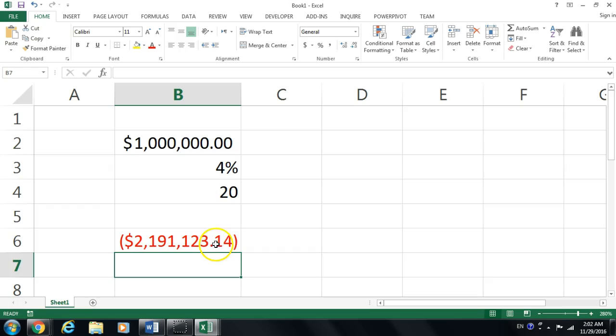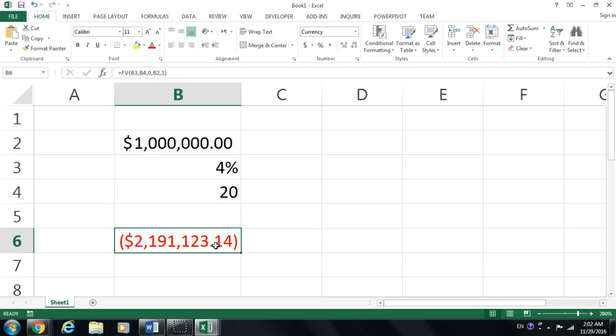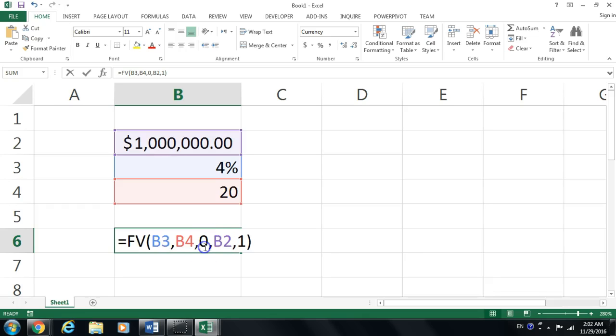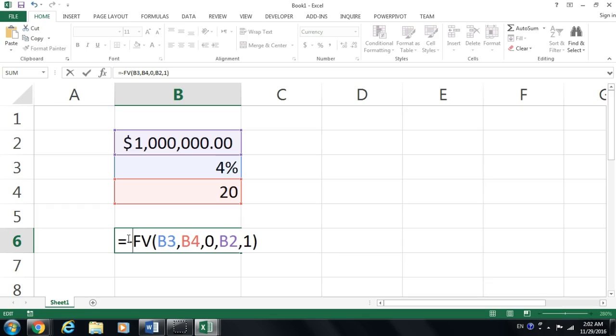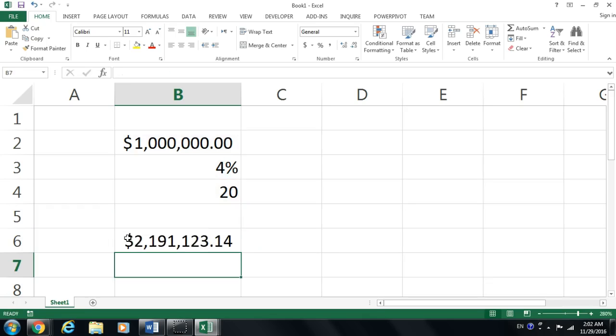We're going to actually either pay $2,191,123, or we will make that in case we deposited it ourselves. Of course, if you want to make sure that this is our money, we could put the minus in front of the function.